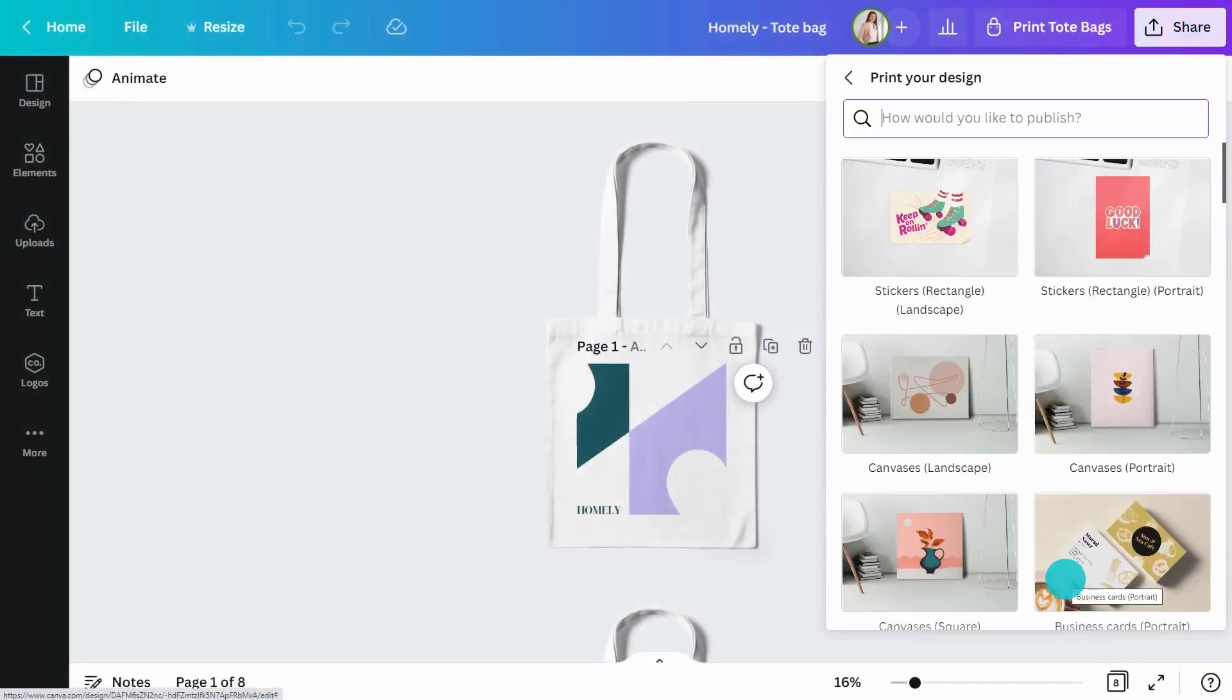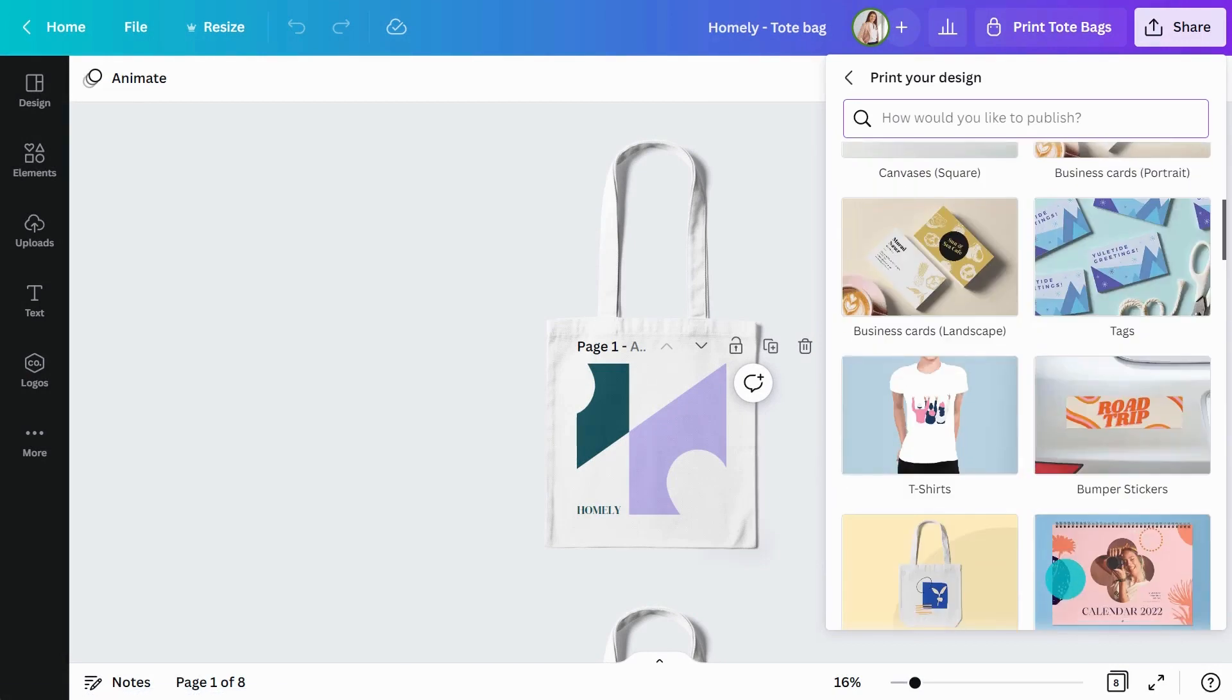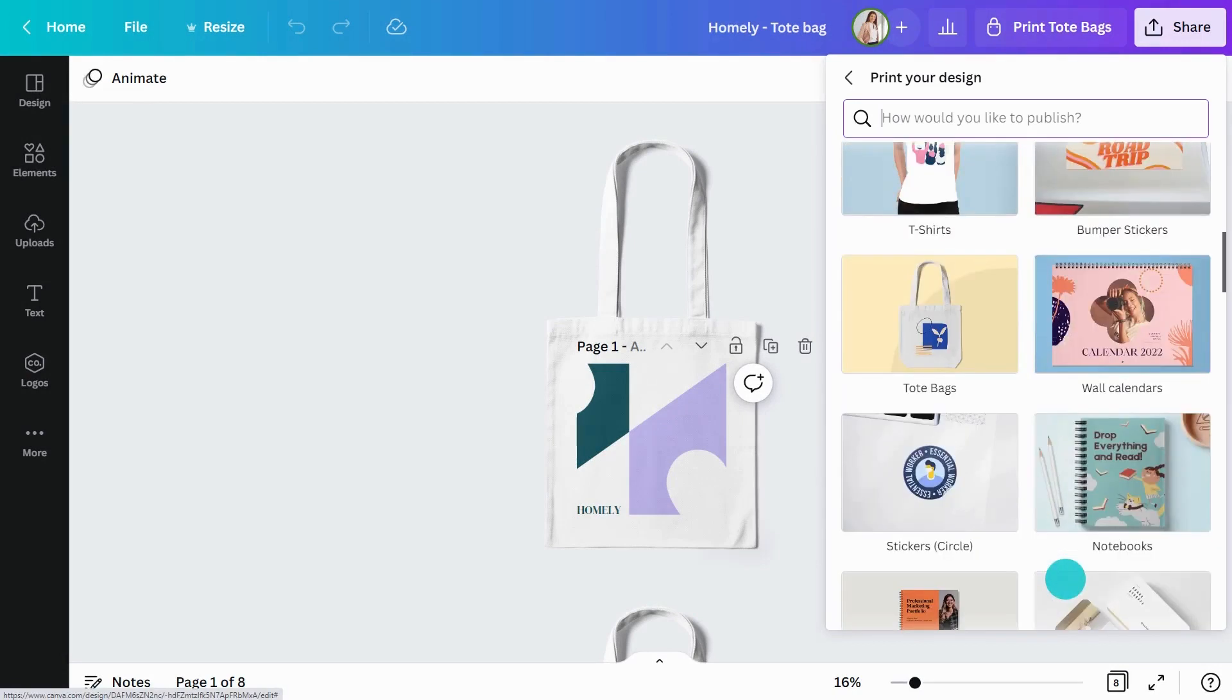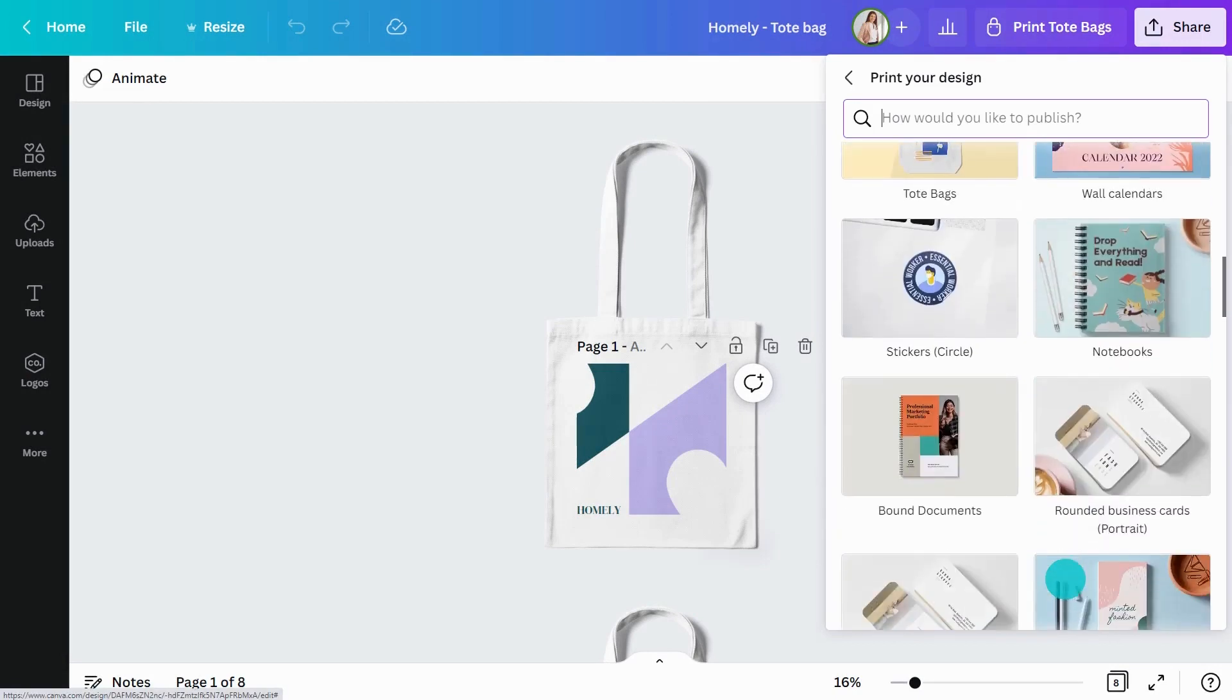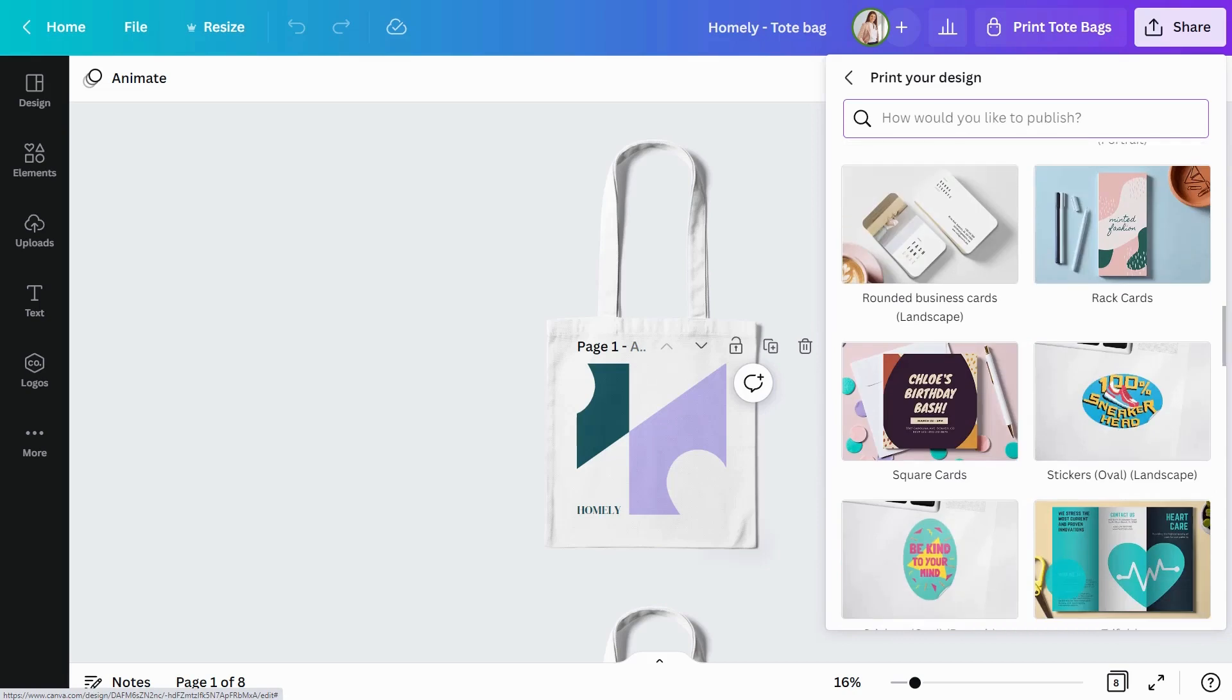There are so many ways to print your work. Scroll through and make your selection. From posters, stickers or notebooks to bound decks, business cards and letterheads, you can't go wrong.